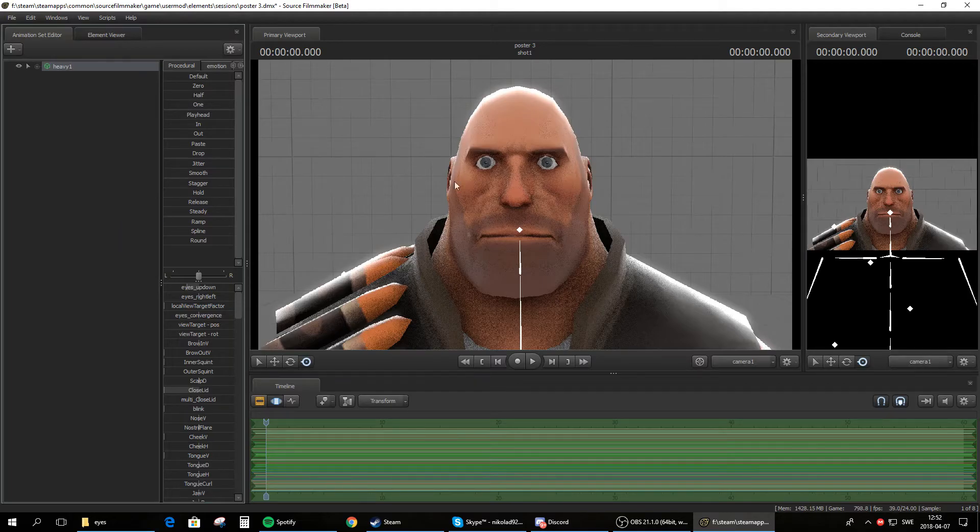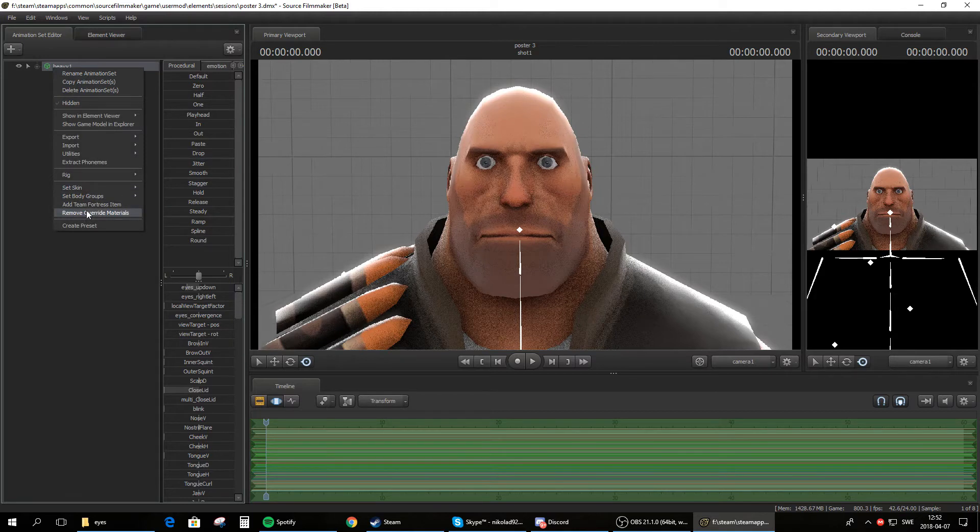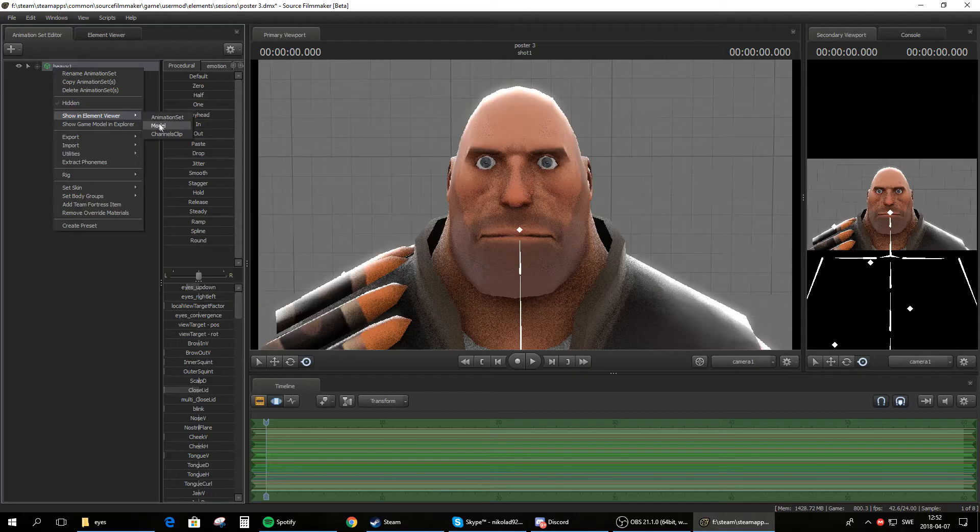Nothing will happen here as you can see, but it has applied a specialized set to him so he can now have different textures. Now head up to show in element viewer and click show in element viewer and then model.